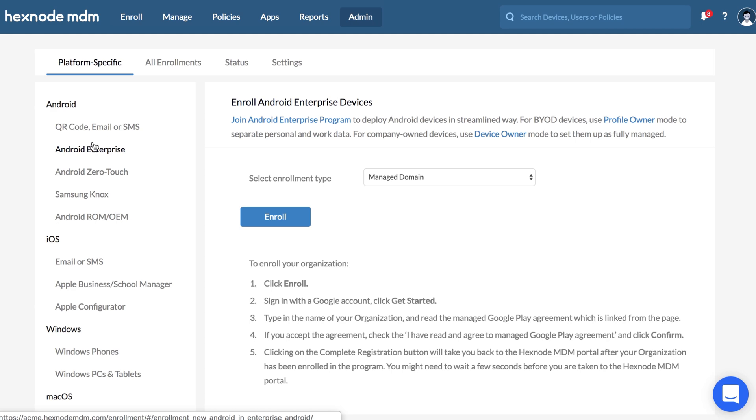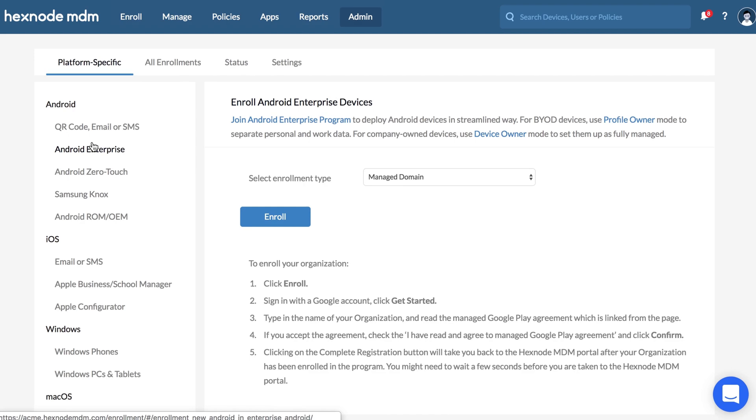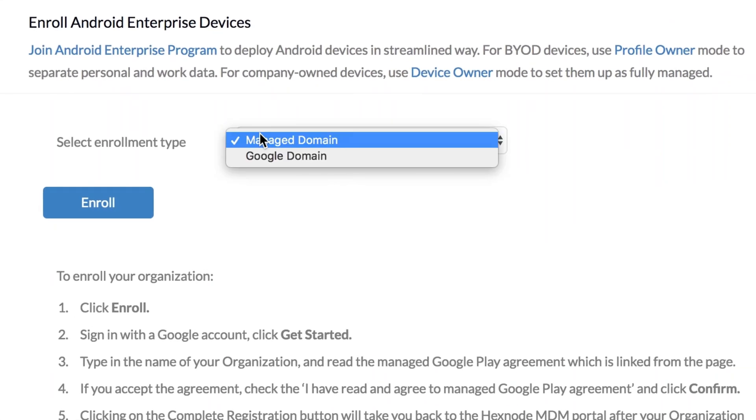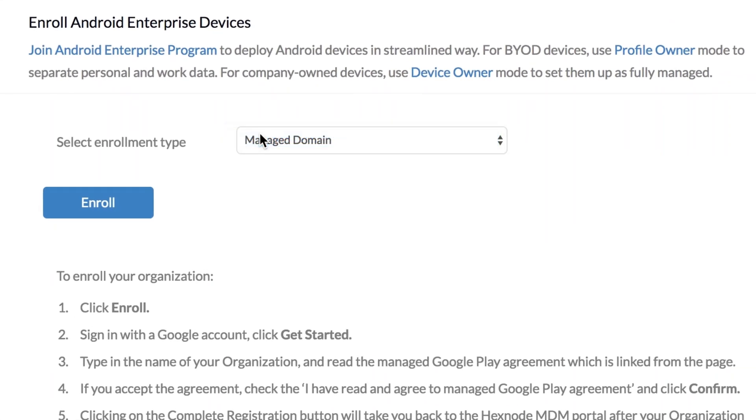You can choose to configure AFW either using a Google account or a G Suite account. Choose Managed Domain to configure with your Google account. AFW configuration using G Suite account will be discussed later.